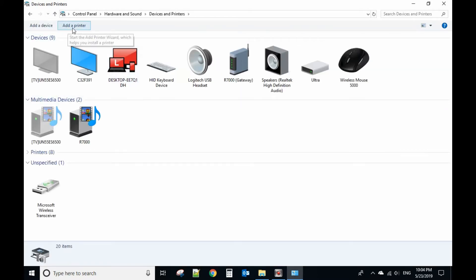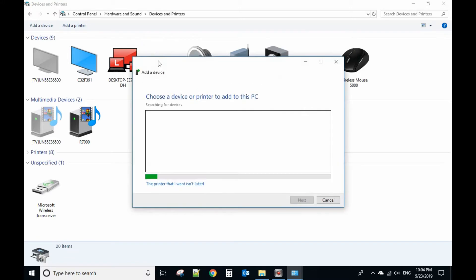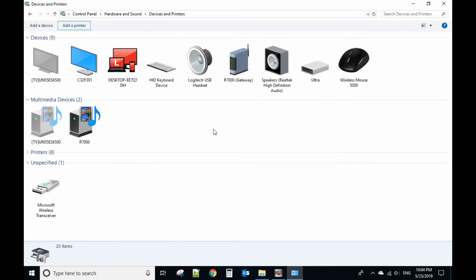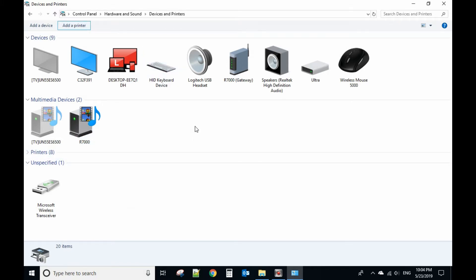You have an add printer button here. Then you can add a printer. So I will show you how to disable this button so that the user cannot add a printer.